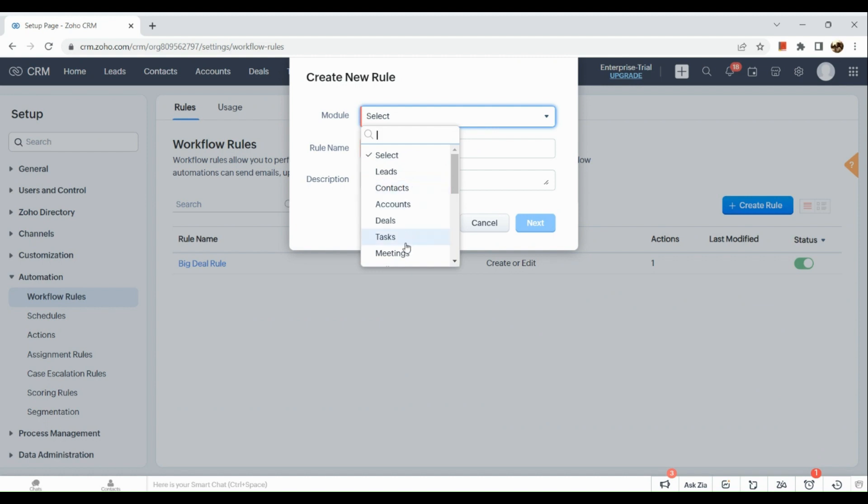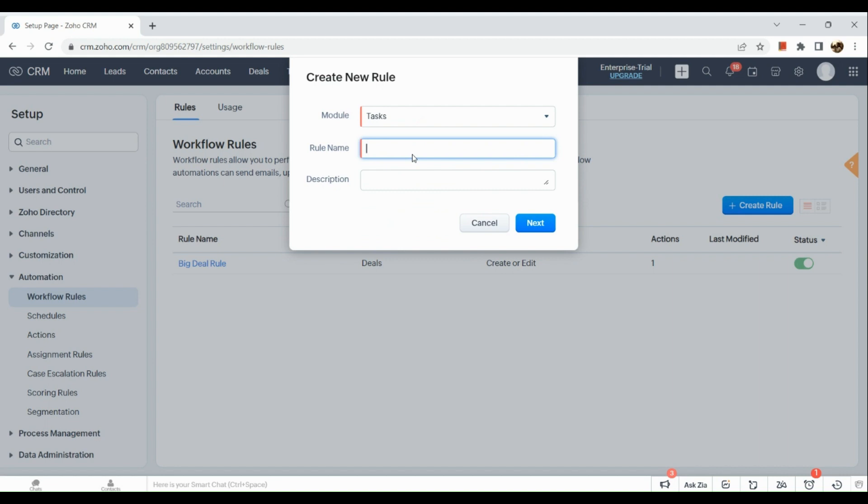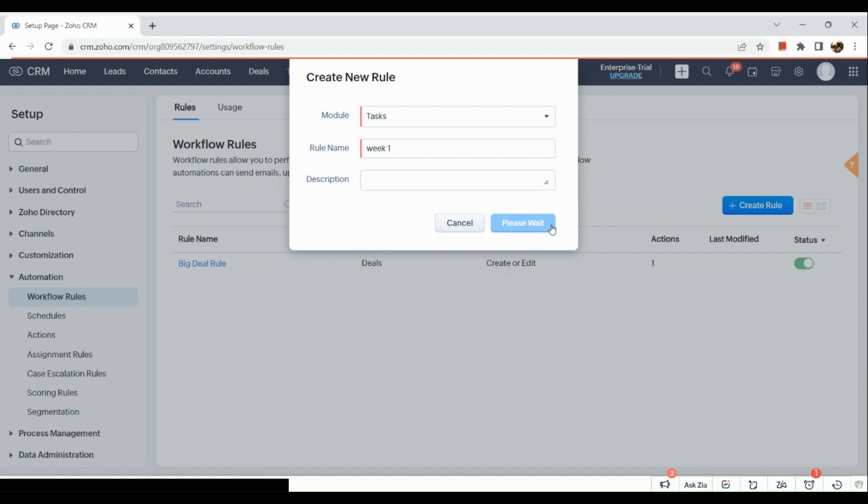You just need to input what kind of rule you want to have, for example your task. And then after you just need to add a rule name, so say for example week one, and then after you just need to add a description.